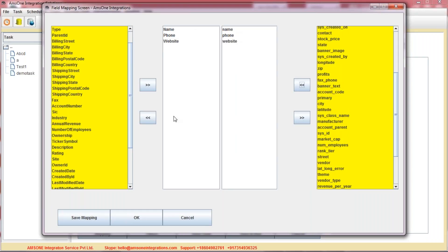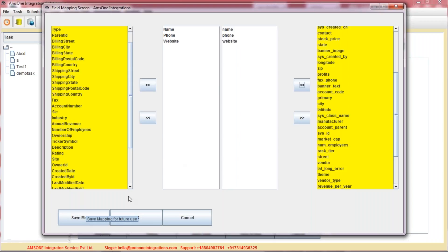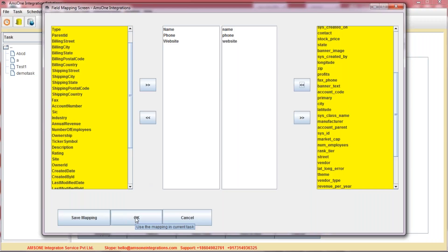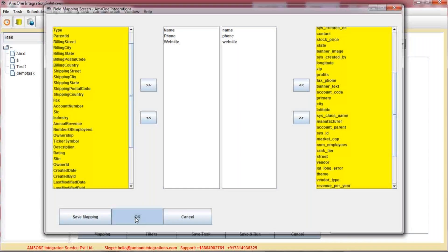Once your mapping is done, just click on the OK button. You can also have an option for saving the mapping, meaning you do not need to provide the mapping again and again. Once you save the mapping, it can be used for future reference. For now, just click on the OK button.